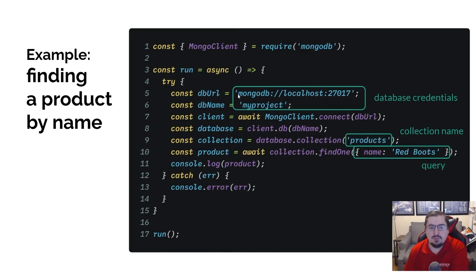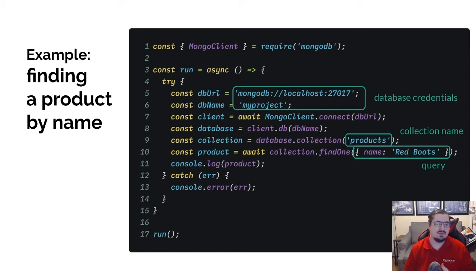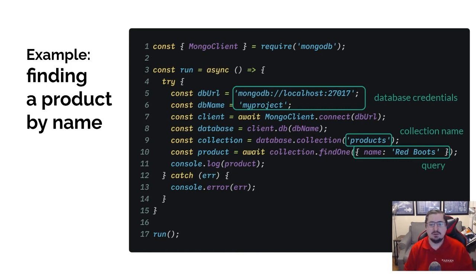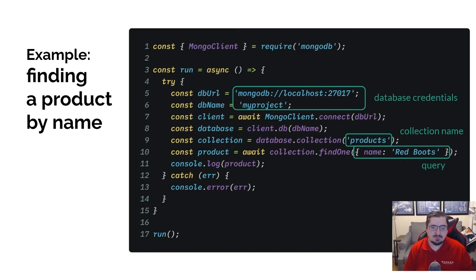Let's start looking at what's inside the try block. First thing I'm doing is creating some constants for the URL to the database as well as the database name. Both of those are pieces that you have to have in order to actually connect to the database — you need a URL for it as well as the name of the database.